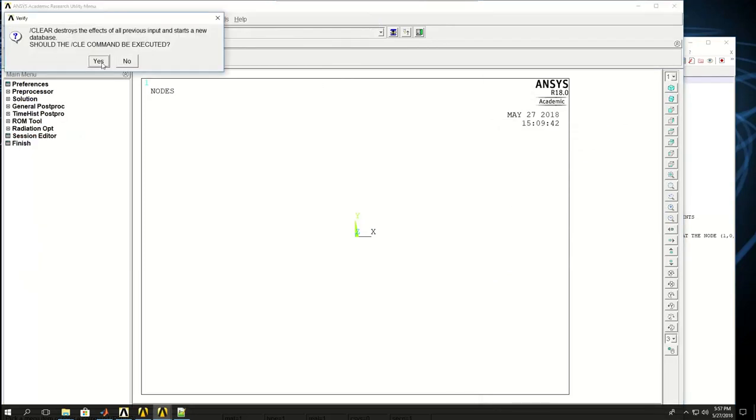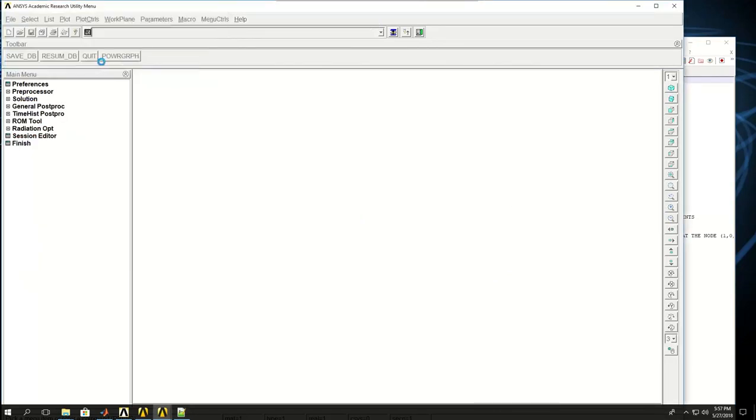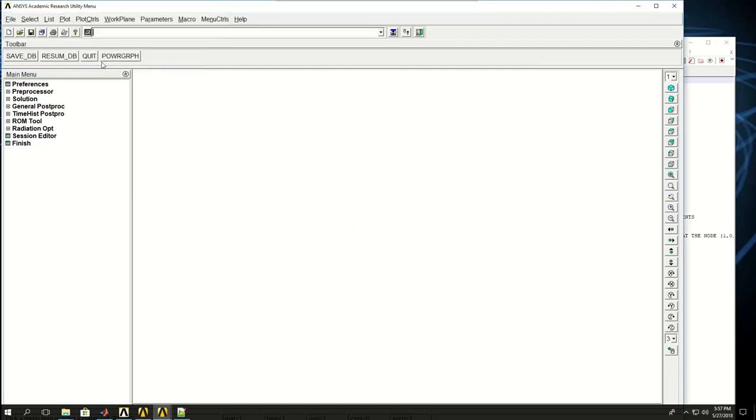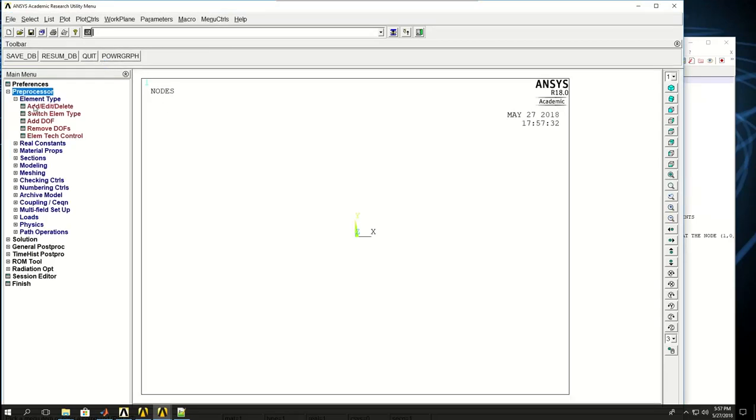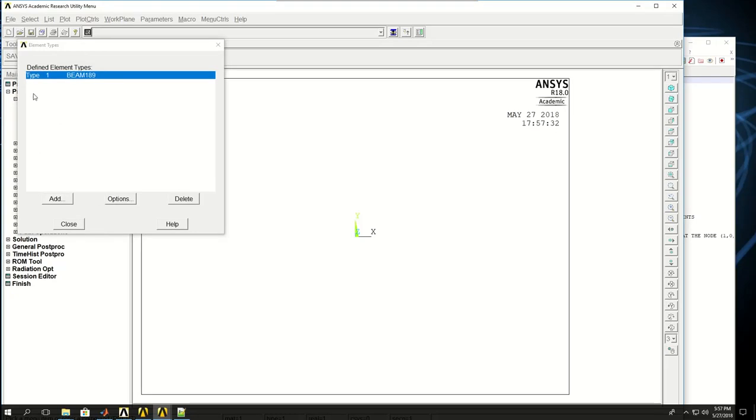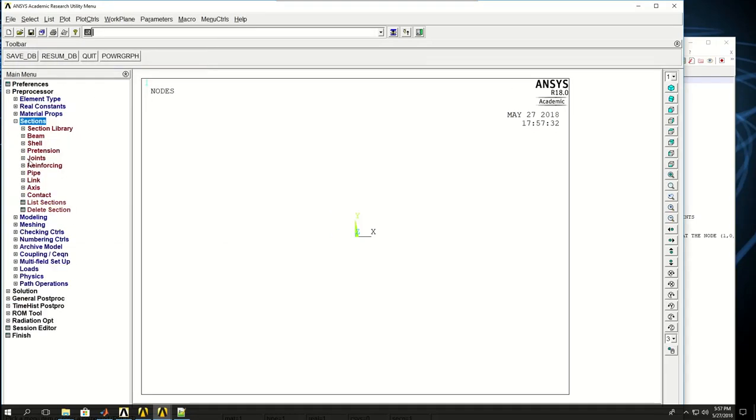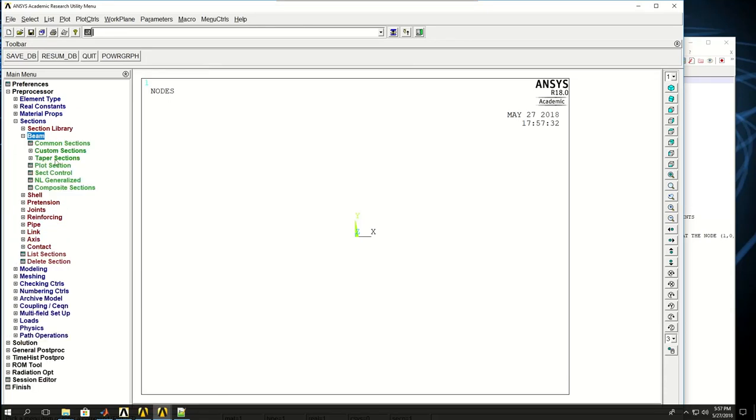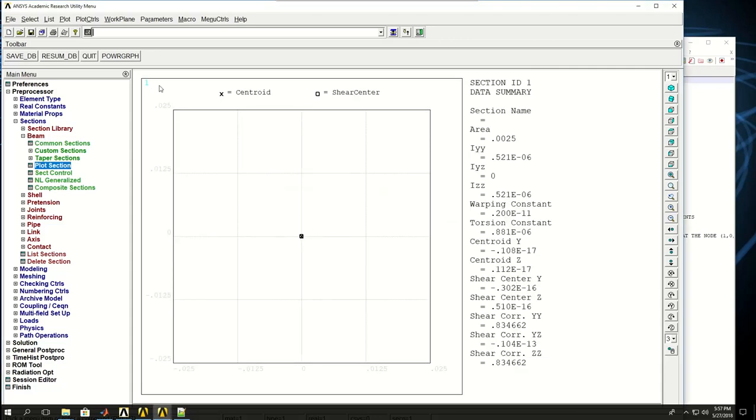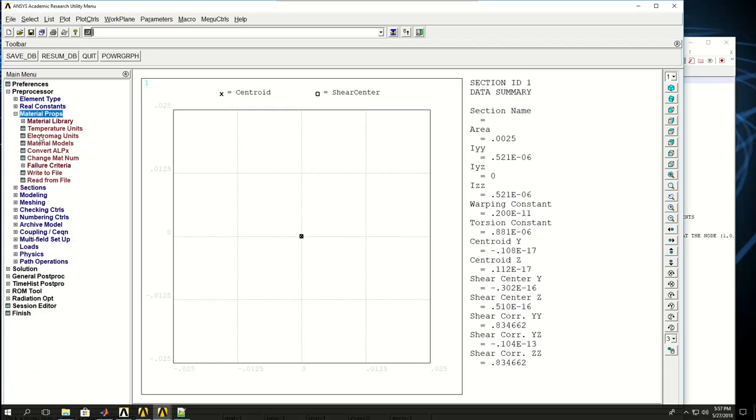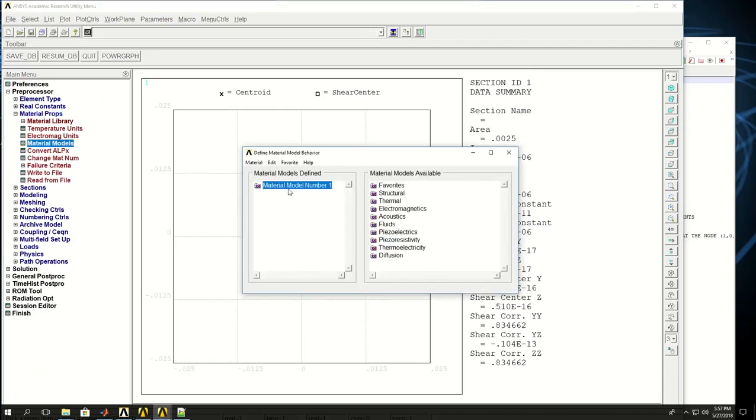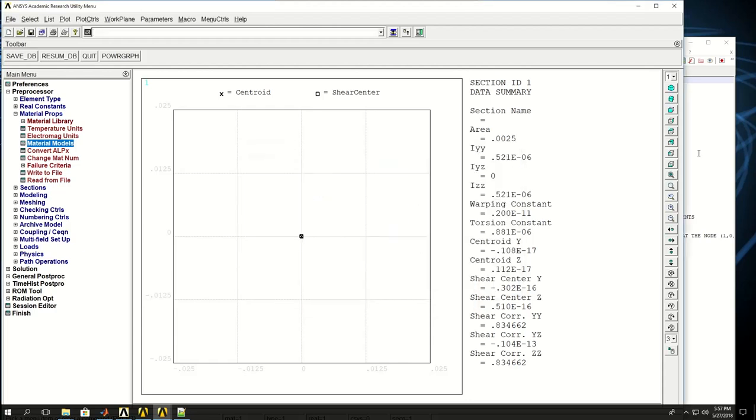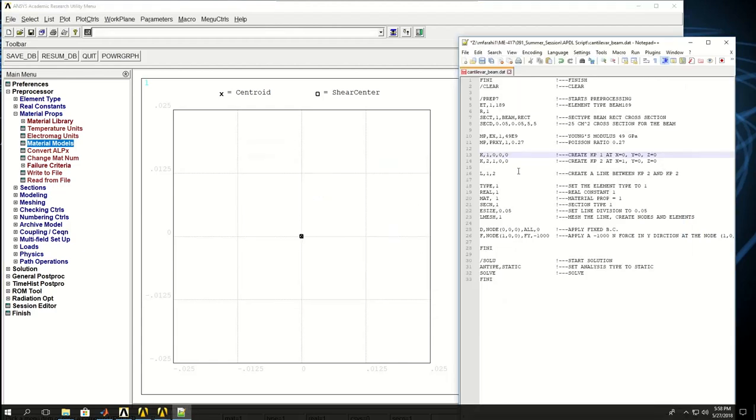First it's asking me if I want to clear and I say yes. I don't see anything happening, but if I come to the elements I see my element type is selected. If I come to sections under beams and plot sections, I see my beam cross section is selected. The material model 1 with the values I gave is created for me.